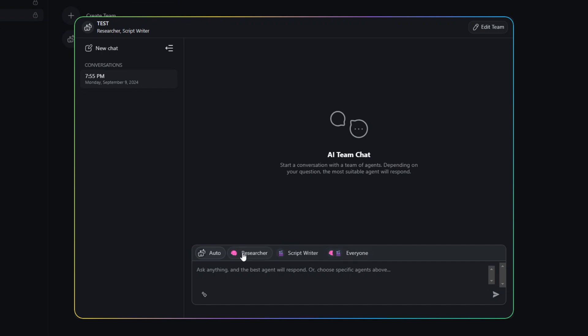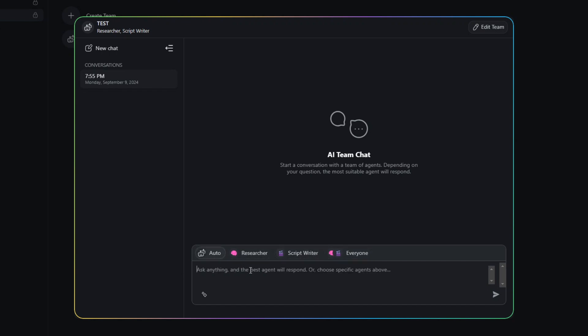So Auto will let Taskade pick either the researcher or the script writer based on context on who would answer my prompt. I can select a specific agent or I can do kind of like a round table where I'm asking the researcher and the script writer both to answer.